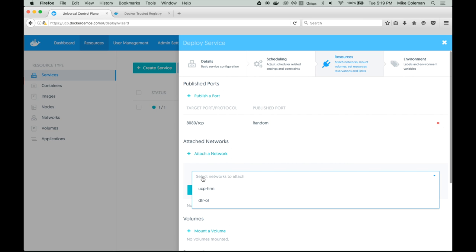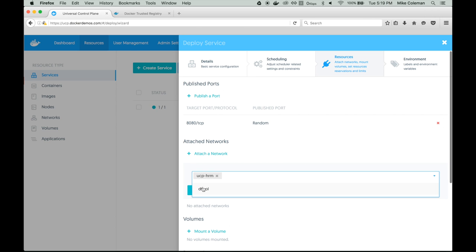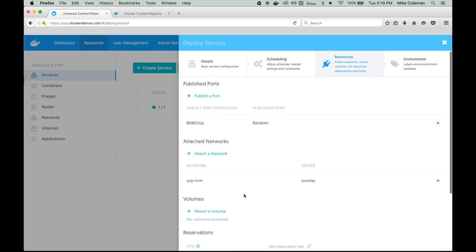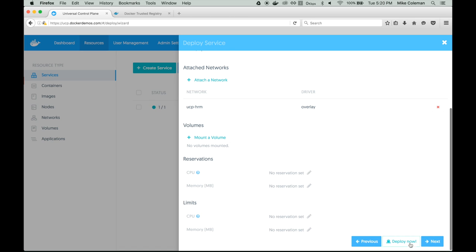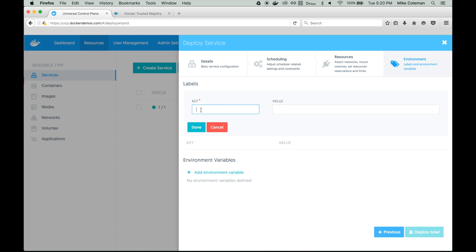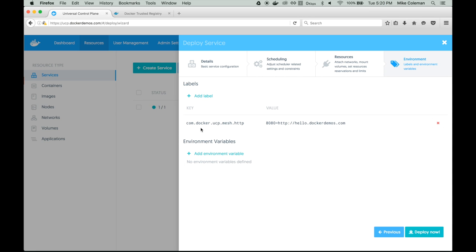HTTP routing mesh ties a specific domain name to a back-end service. The first step in configuring it is to make sure our service is on the HRM network — so we'll do that and click Done. Next, we have to tie the domain name back to our service by applying a label. We'll give it a key of com.docker.ucp.mesh.http — that's a reserved key tied to the HTTP routing mesh service. The value says: if a request comes in to hello.docker.com via the HTTP header, route it to the service running on port 8080, which is the port for our reInvent service.